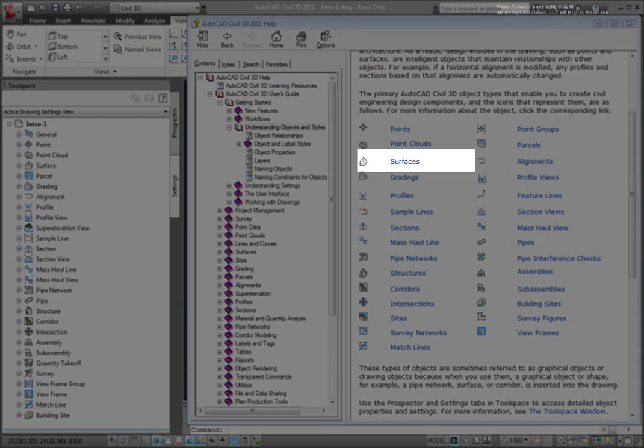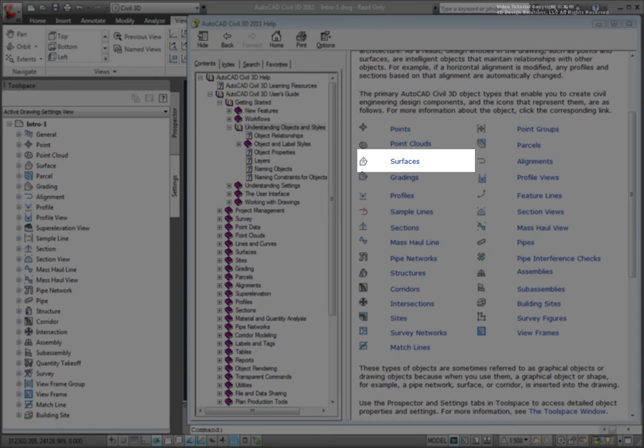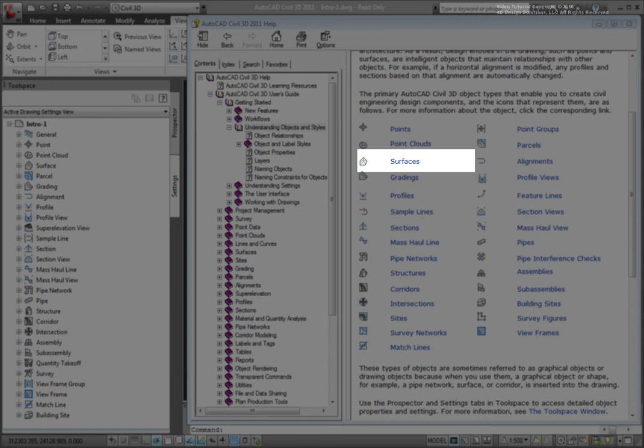Next, there are surfaces. Surfaces are 3D representations of terrain in your drawing. You create and define surfaces from collections of points, break lines, boundaries, point files, point clouds, AutoCAD entities, DEM files, and contours. Surfaces can be automatically created from other Civil 3D design objects like corridors and grading groups, and may consist of several of these surfaces combined into one surface.